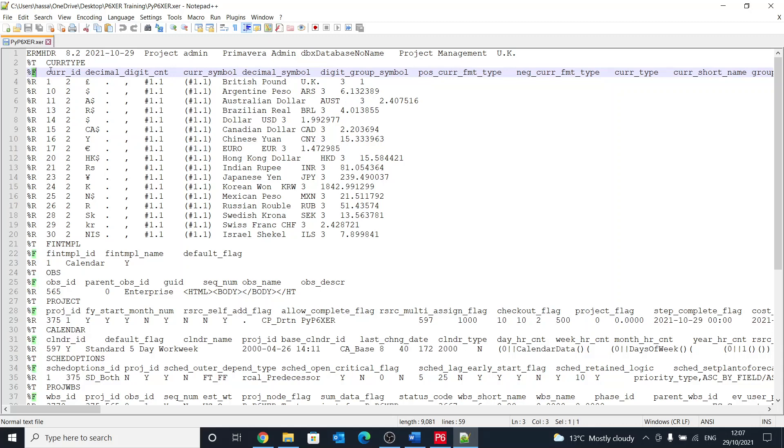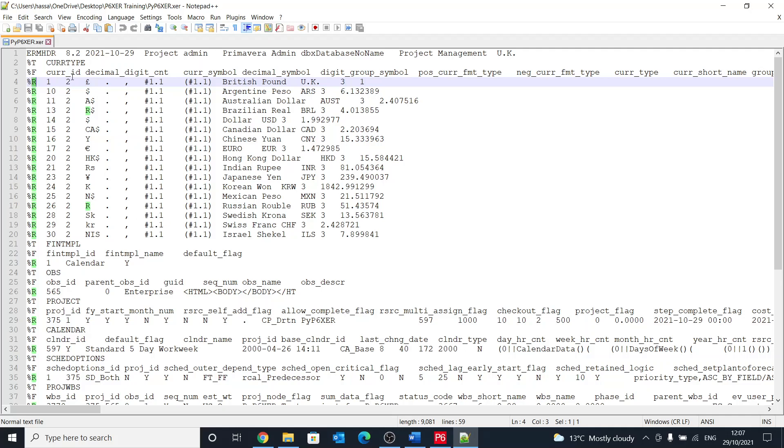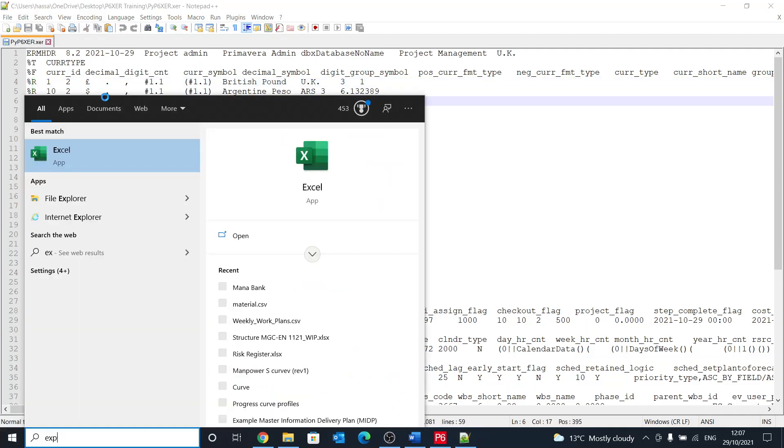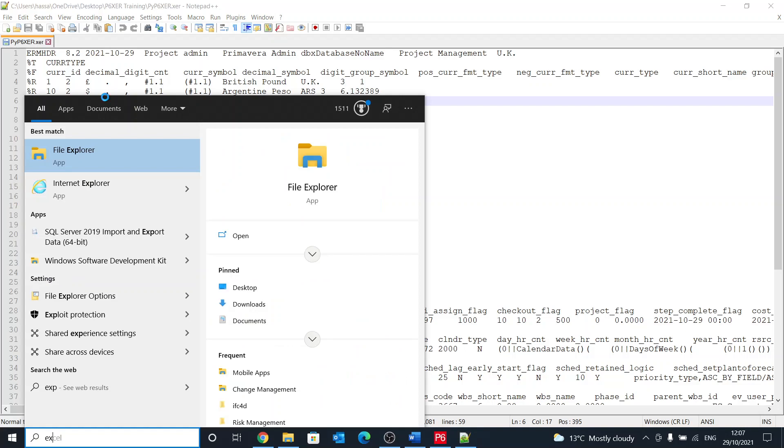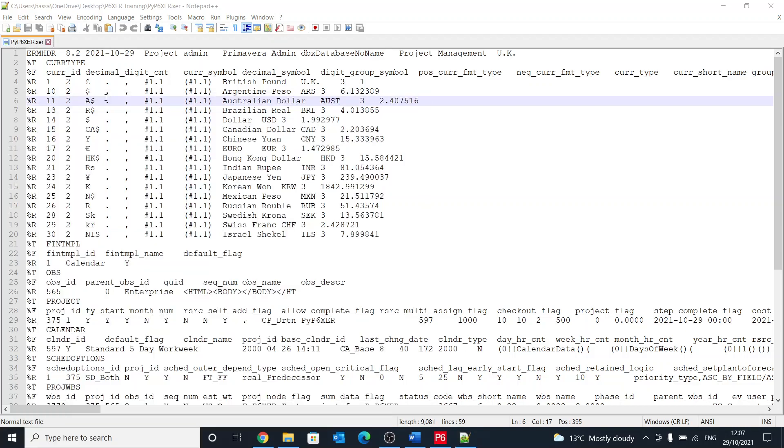Then we have the R, or the records, which are the values for each of the columns. Just to show that, I'll open an Excel file.